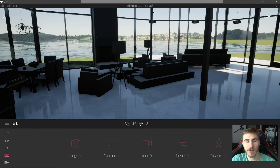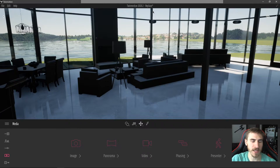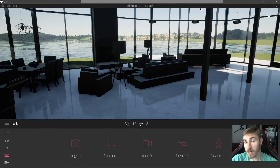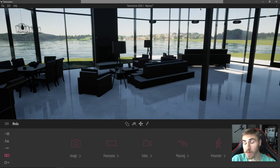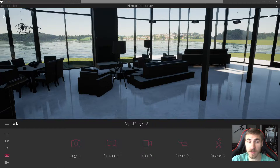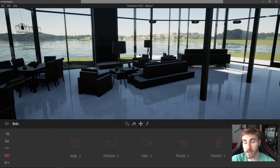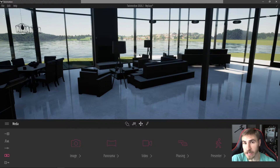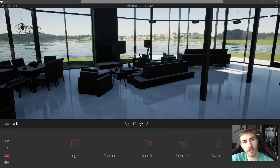Hey and welcome back to another Twinmotion video. In this video we'll be learning about how we can replace objects in Twinmotion. There's actually a tool that will help us easily replace specific objects that we want throughout our scene with Twinmotion objects, which is really nice.